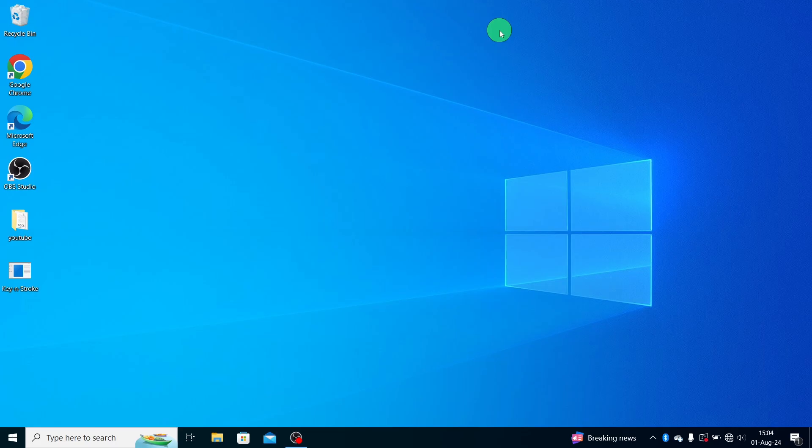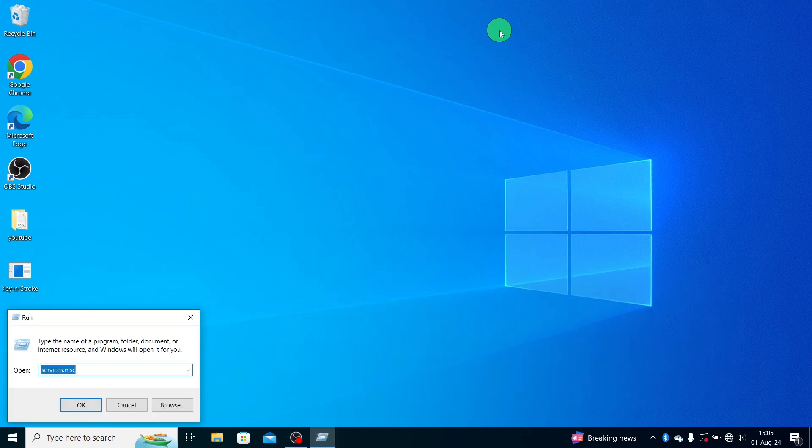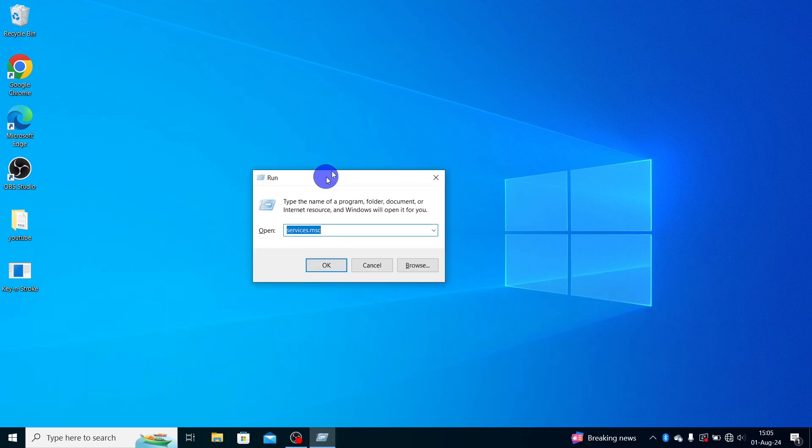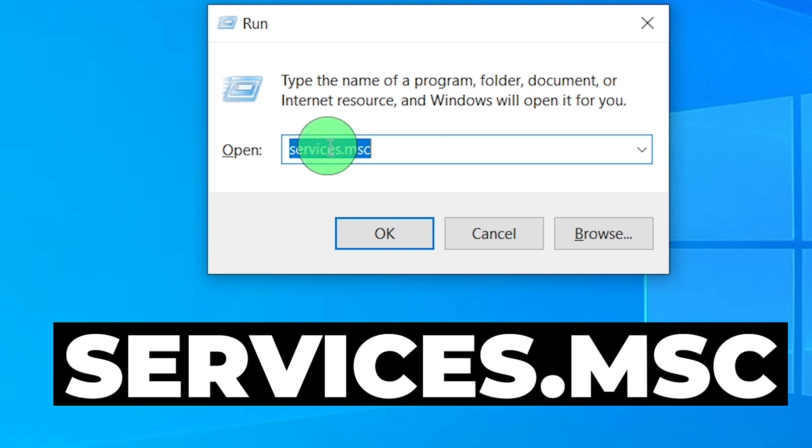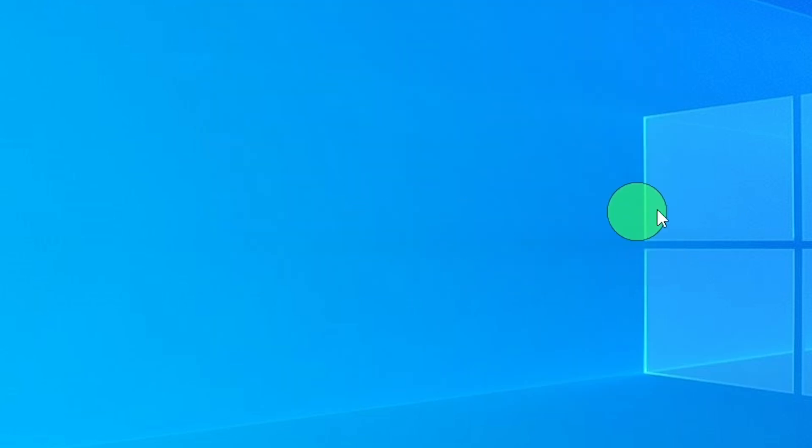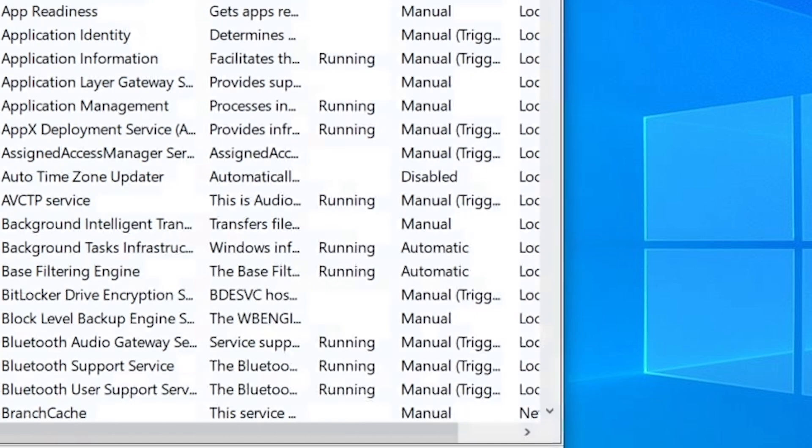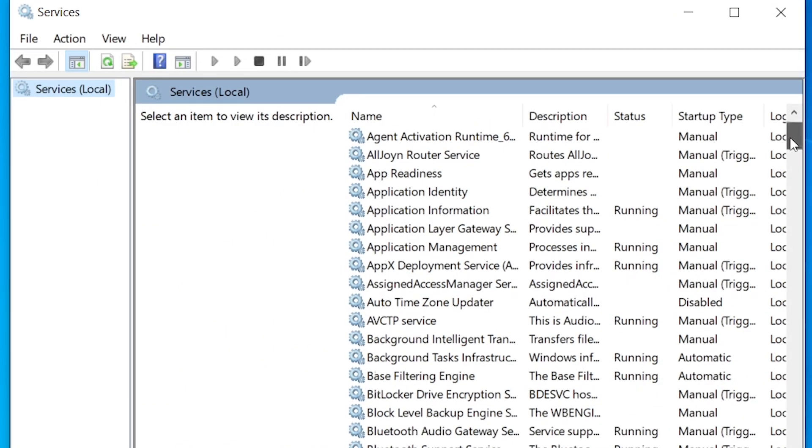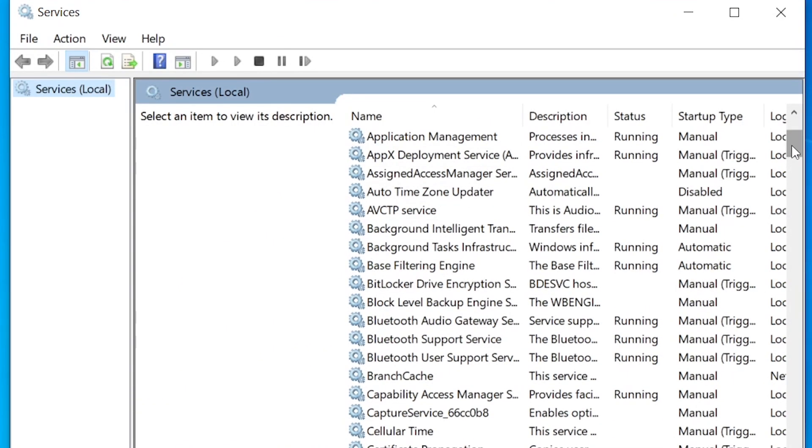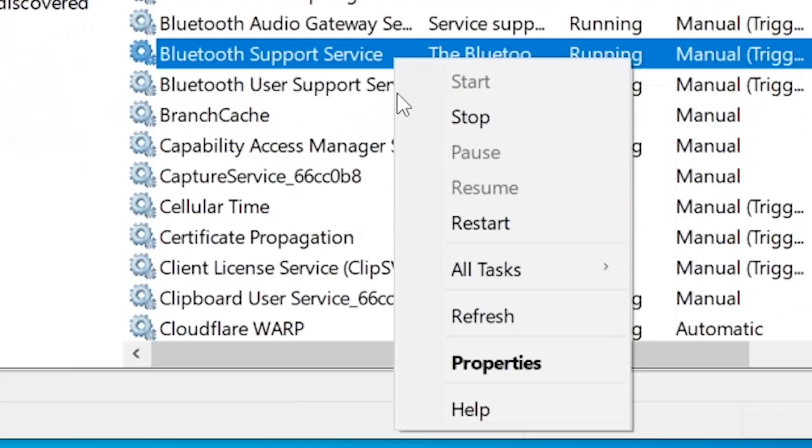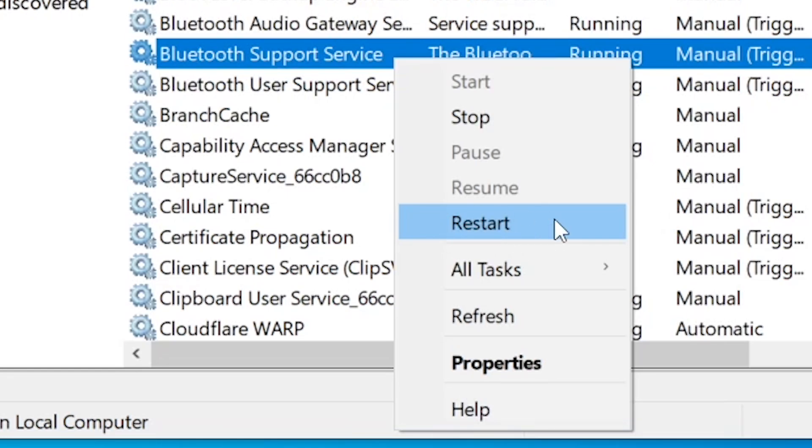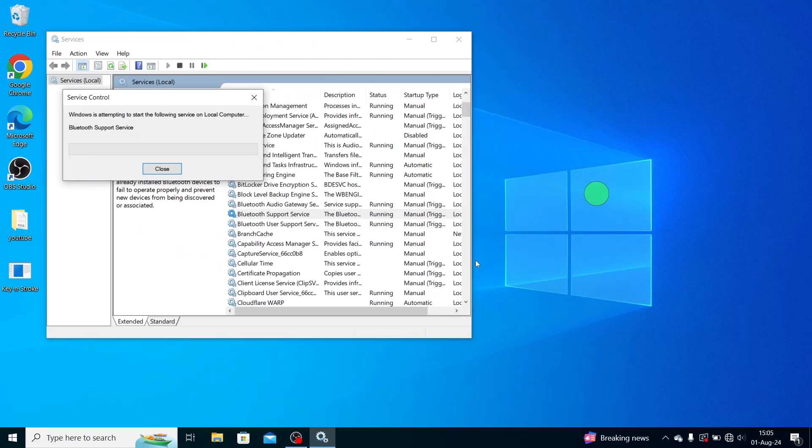Step 3: Sometimes restarting the Bluetooth service can fix the issue. Press Win+R on your keyboard to open the Run dialog box. Type services.msc and press Enter. In the Services window, scroll down to find Bluetooth Support Service. Right-click on it and select Restart. After restarting the service, check if the Bluetooth icon is back.